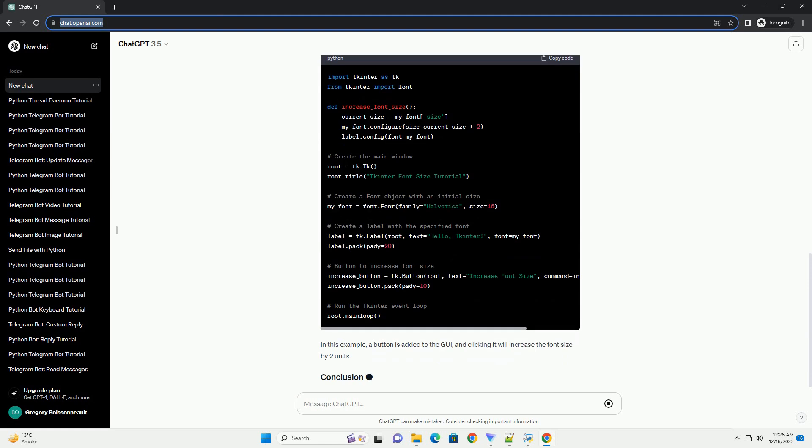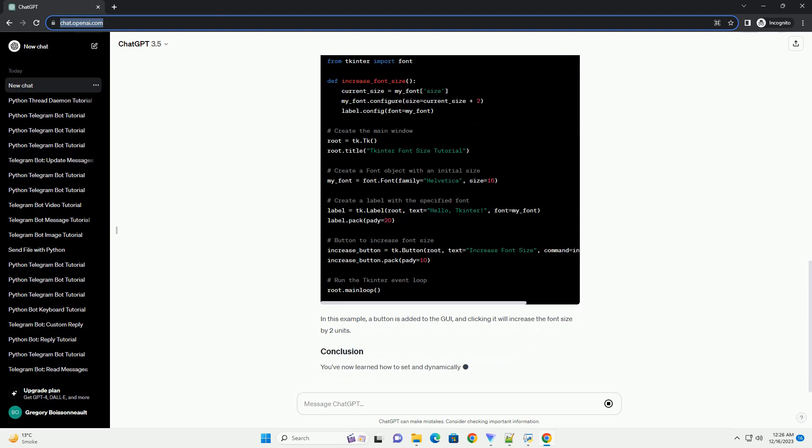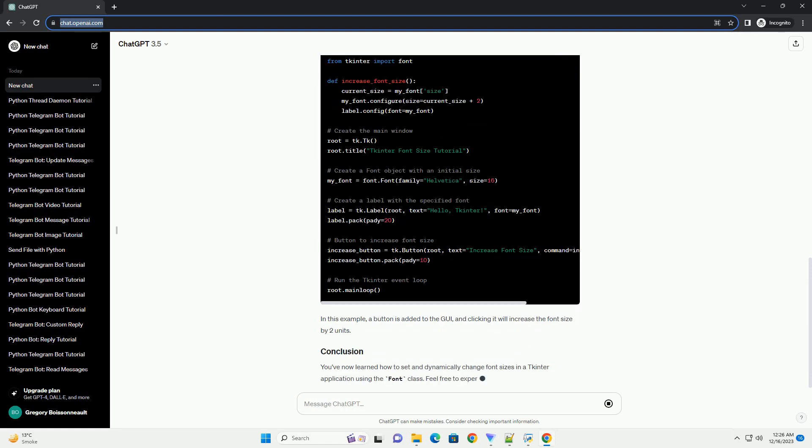We create a FontSizeApp class that initializes the main window and sets up a label with a default font size. The font size is stored in a StringVar, which is linked to the entry widget for font size input. The default font size is set to 12.